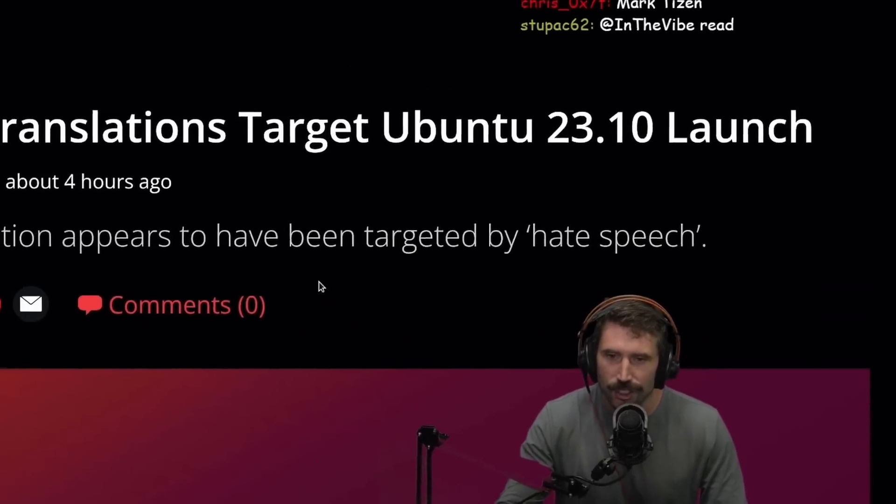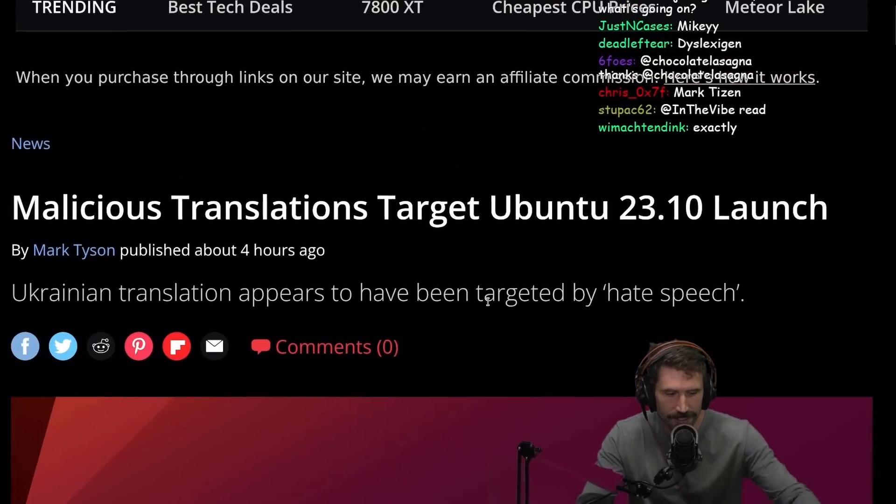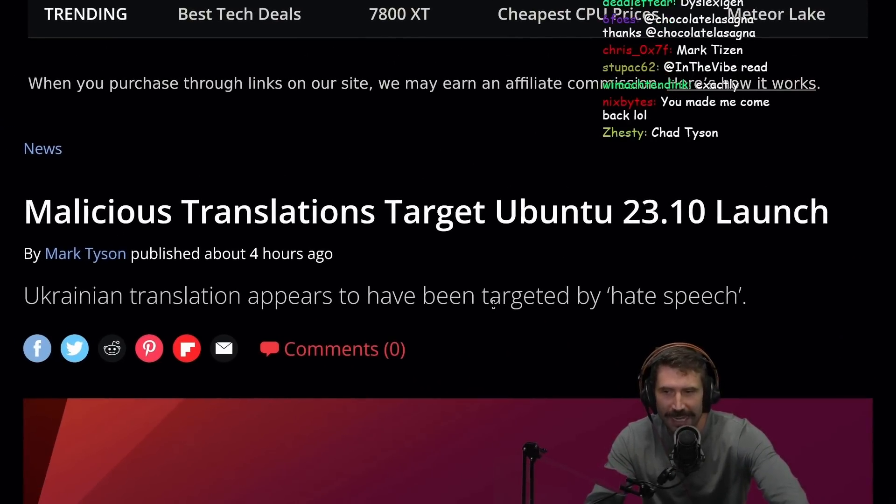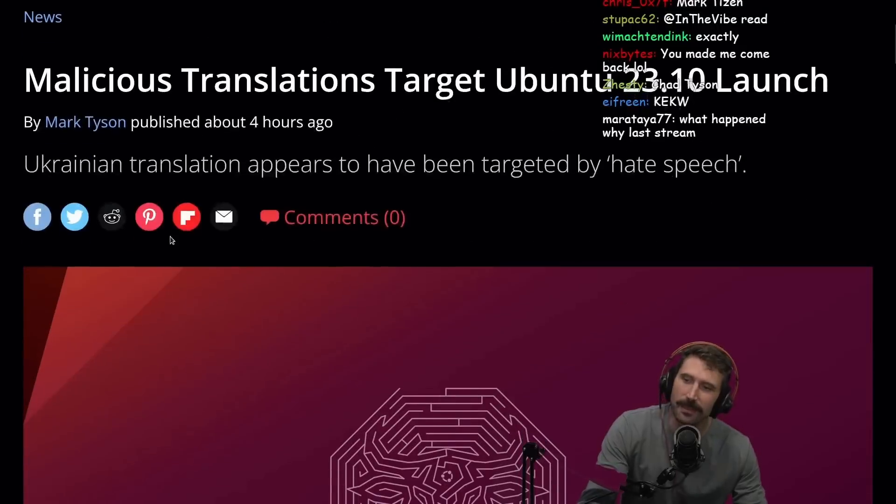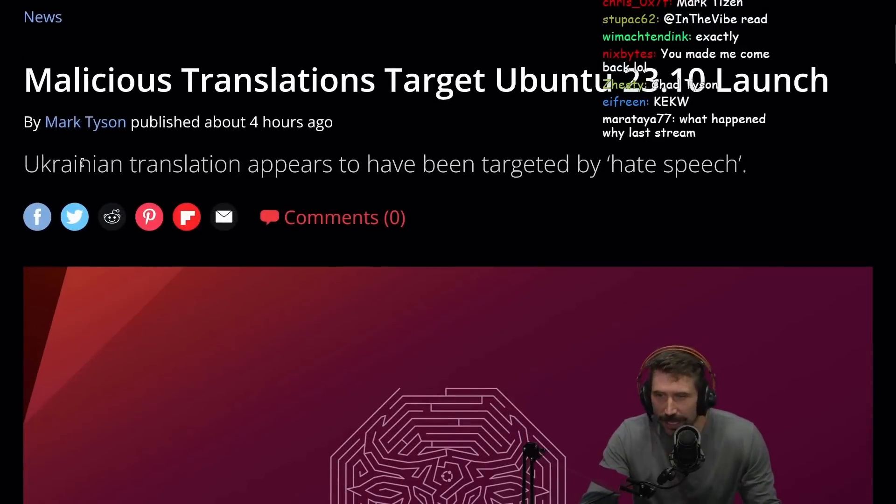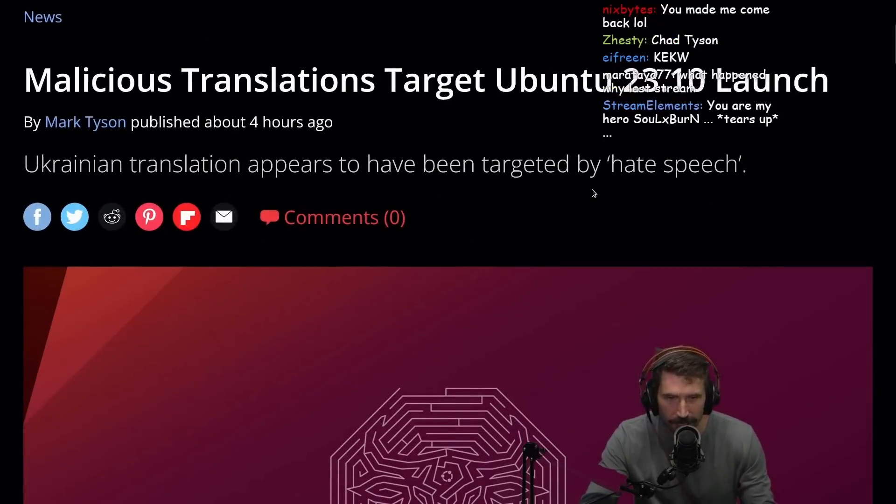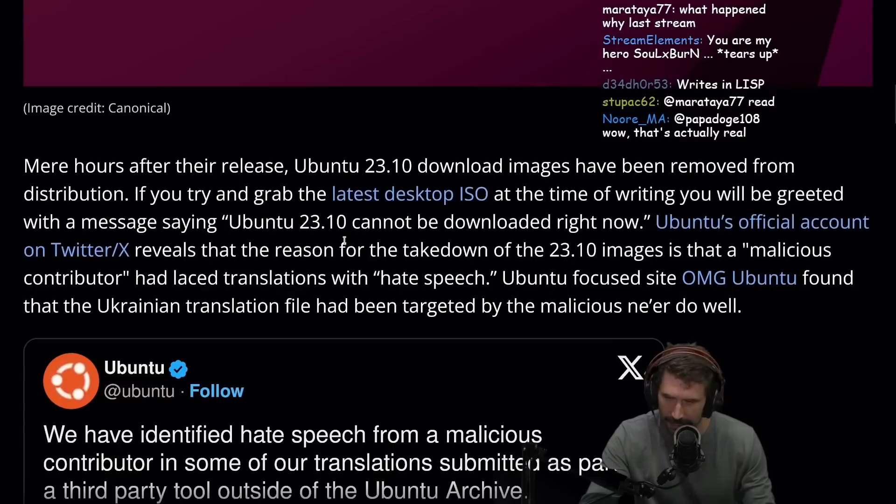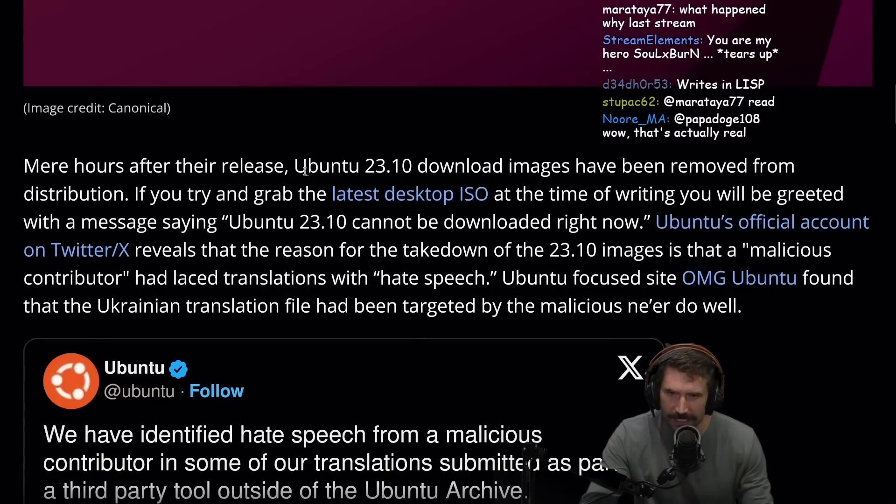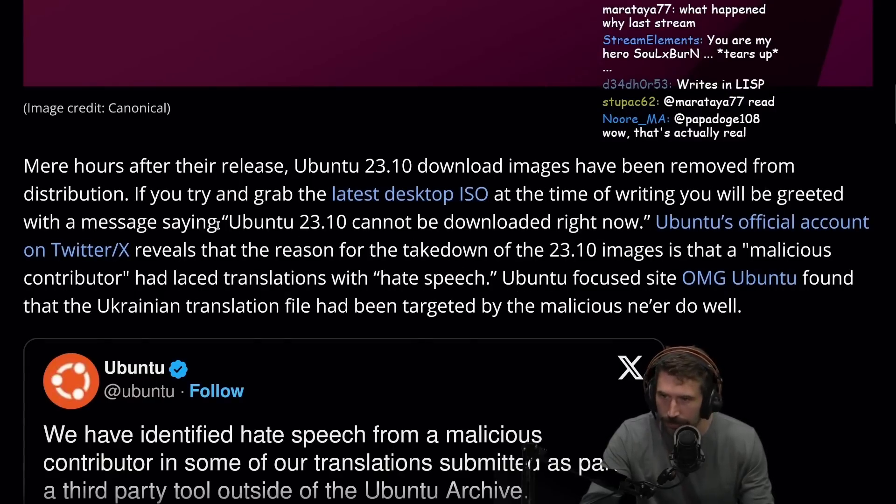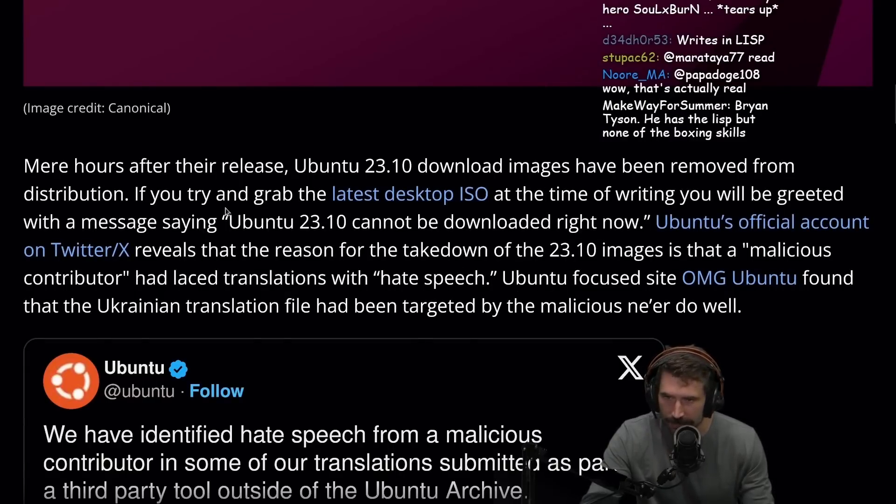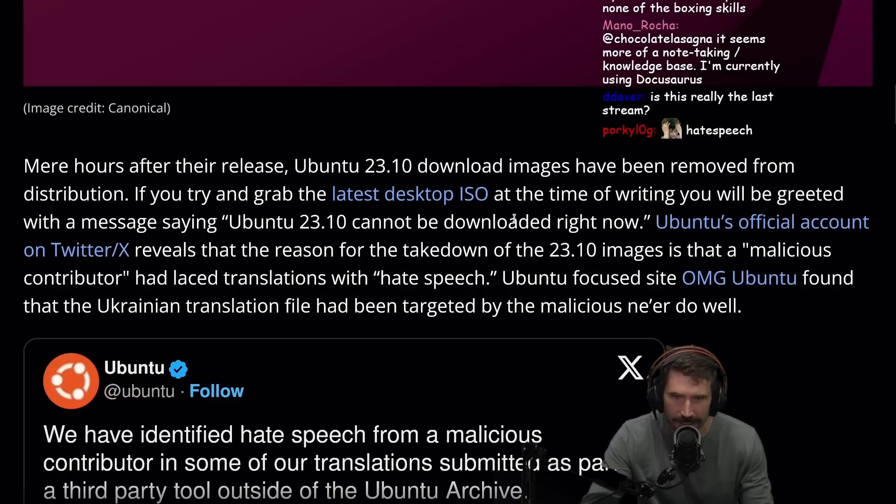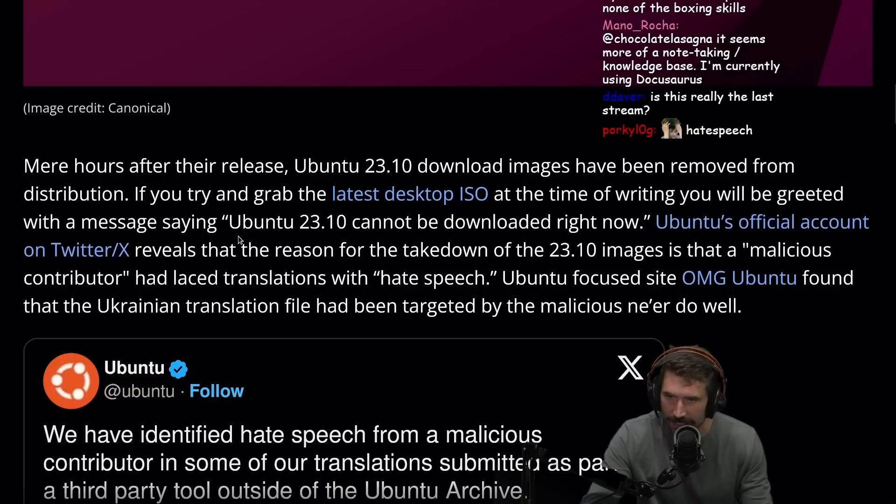Malicious translations target Ubuntu 23.10 launch. Ukrainian translation appears to have been targeted by hate speech. Mere hours after the release, Ubuntu 23.10 download images have been removed from distributions. If you try and grab the latest desktop ISO at the time of writing, you'll be greeted with a message saying Ubuntu 23.10 cannot be downloaded right now.